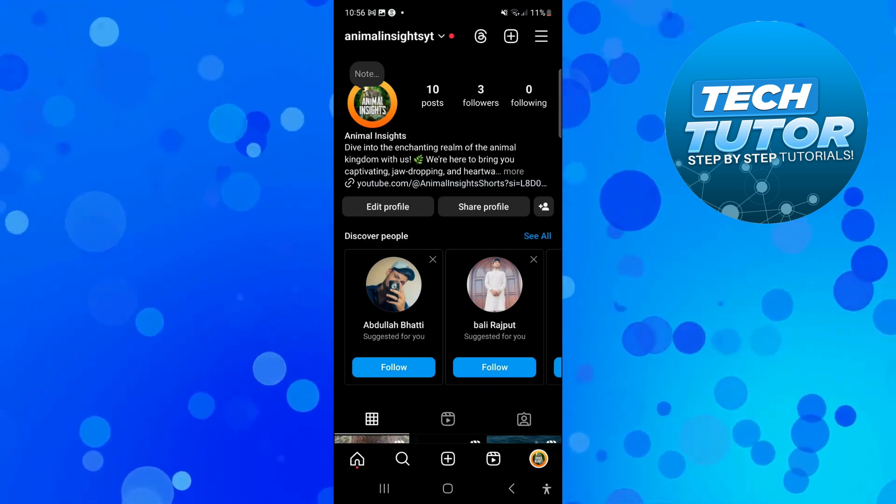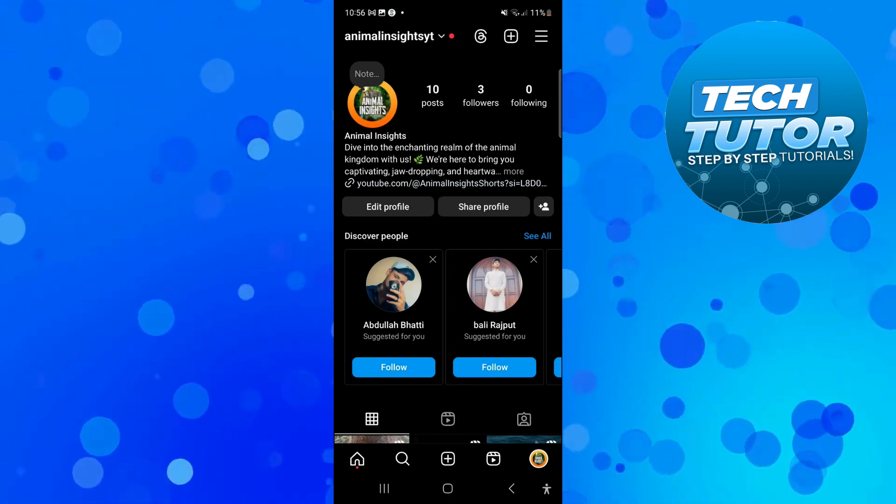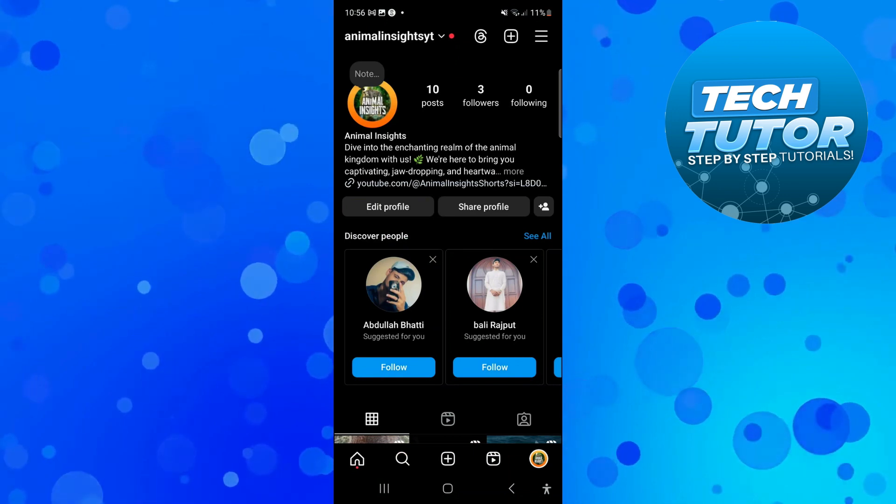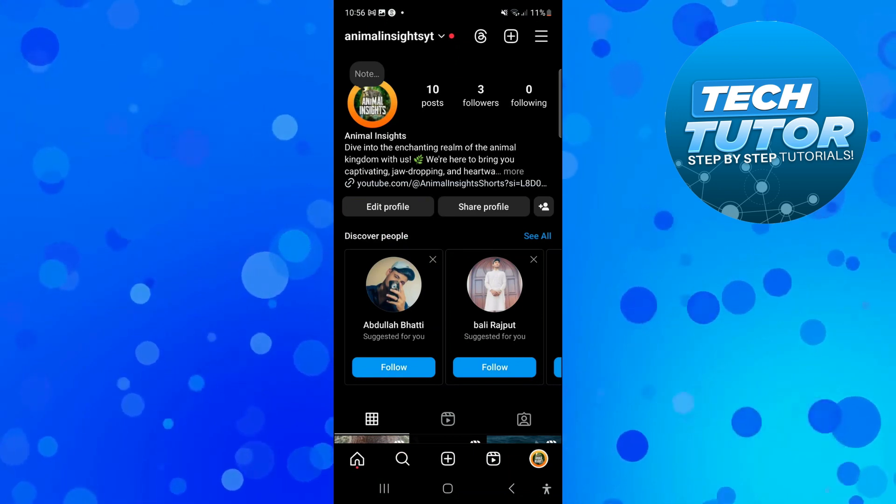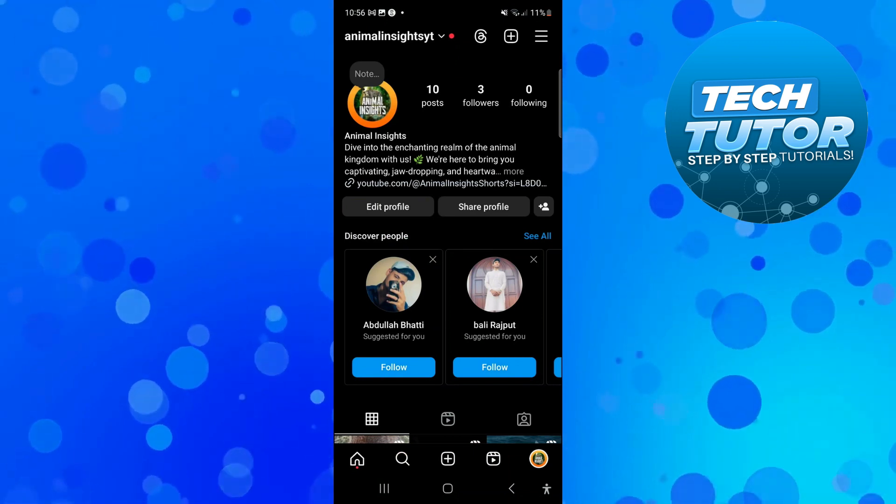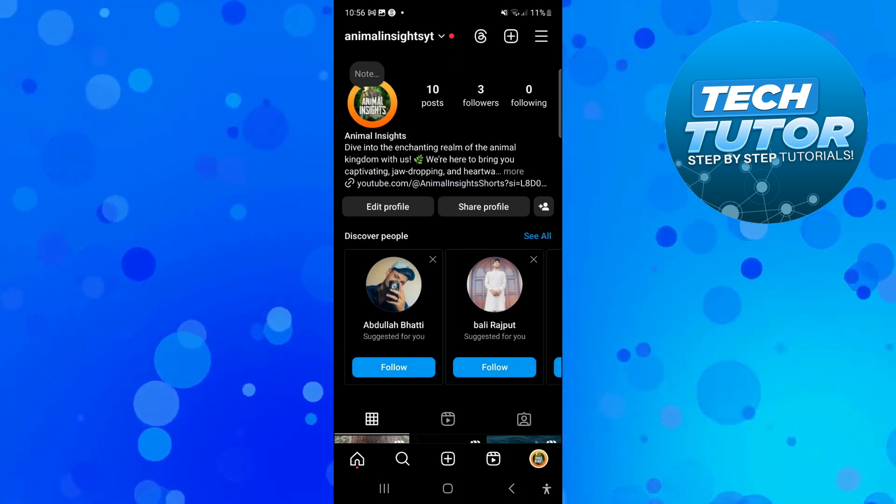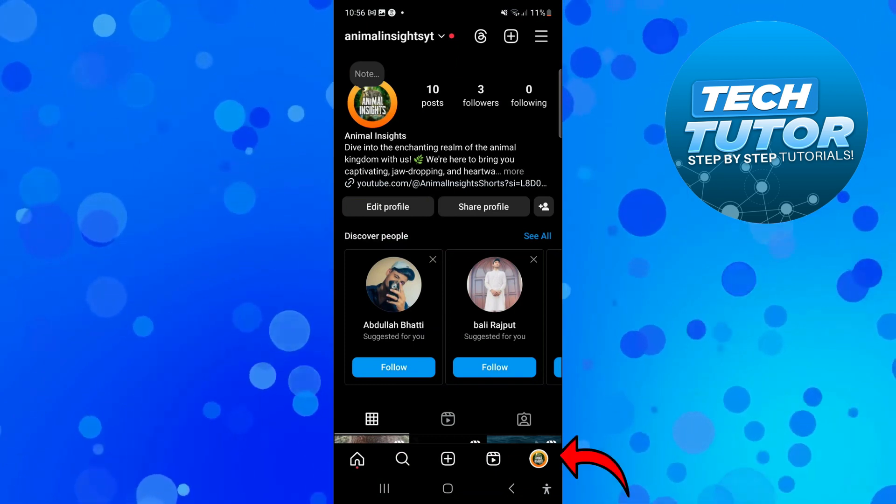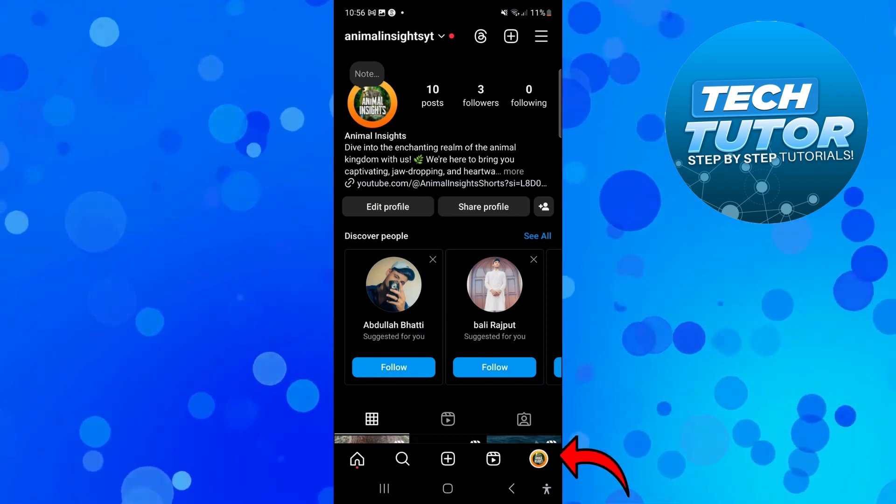If you don't have a professional account, I'm going to quickly show you how to set this up. This is just a basic Instagram account. Come to your profile by pressing your profile icon in the bottom right hand corner.